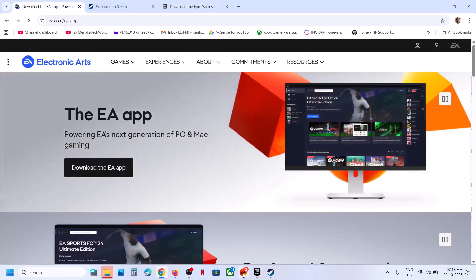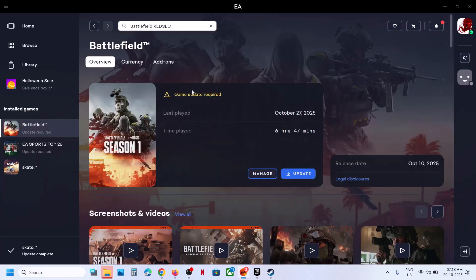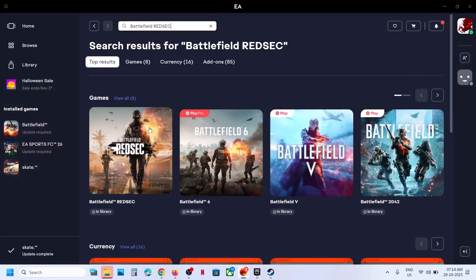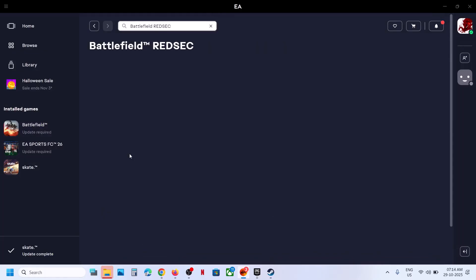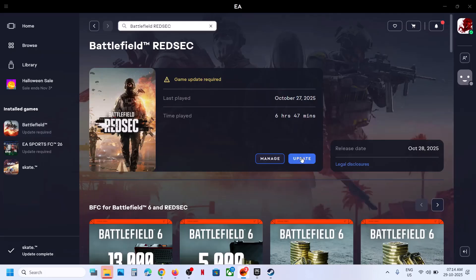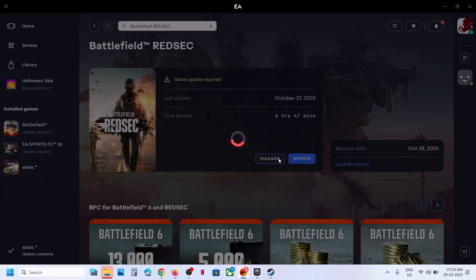If you want to use the EA app, you can install it and in the search box, type in Battlefield Redsec. Then you will see the game. You can click on it and you'll see the download option. In my case, I had Battlefield 6, so there is an update option.